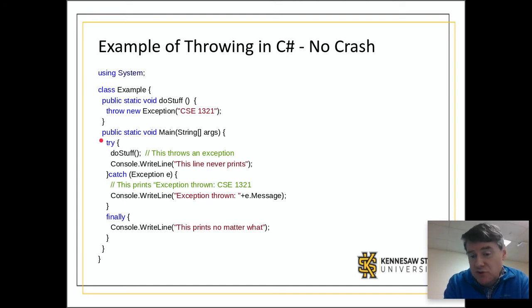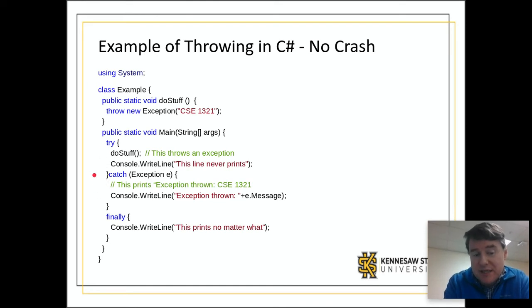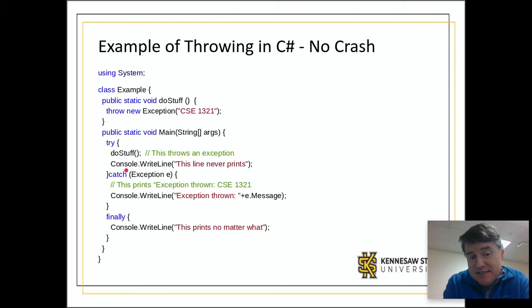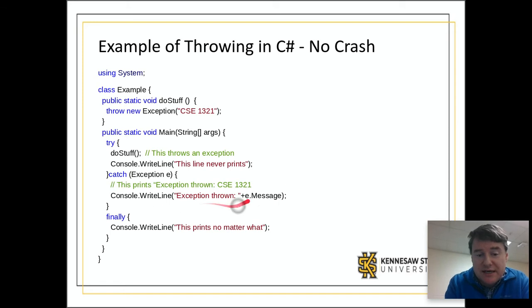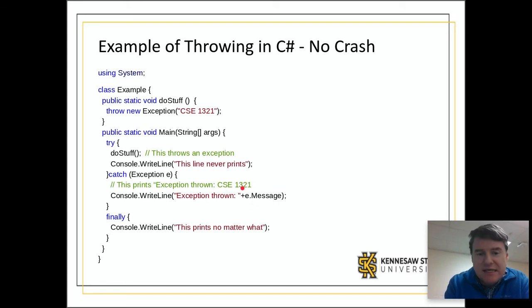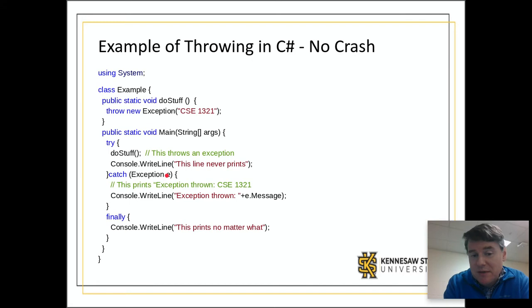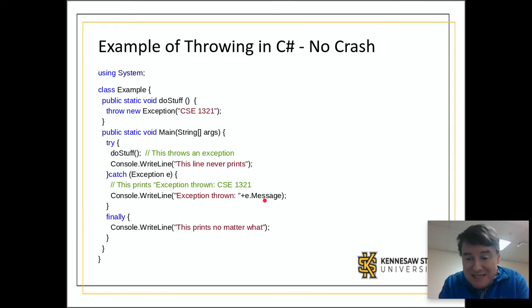The moment the exception happened inside doStuff, the fact that it's wrapped in a try block means it's going to go into exception handling. It's going to look for a catch that matches the exception that happened. It's going to catch the exception here and print out exception thrown and the e.message. The thing that we caught, we called it e, that's the name of the variable. It is an object of type exception and there's an attribute in C# called message.